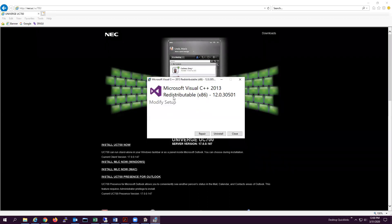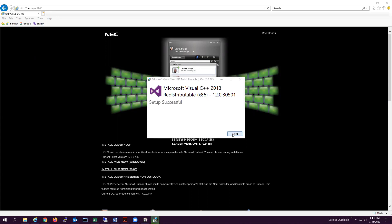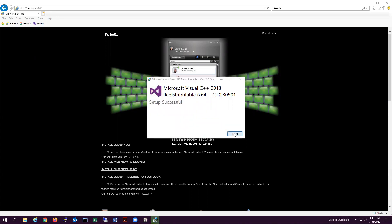For the first prerequisite check, click Repair and close. For the second prerequisite check, click Repair and close.